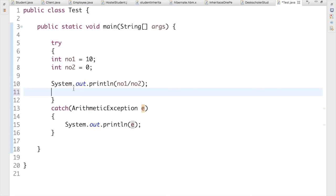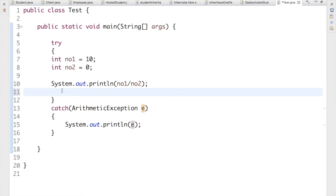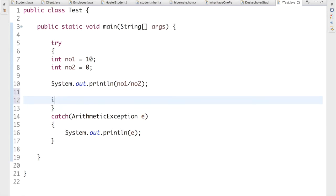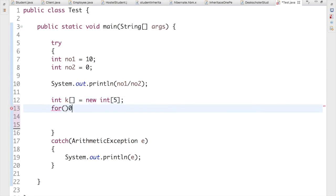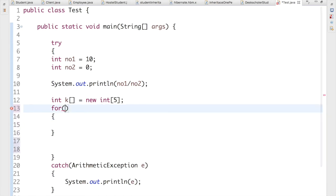Now let's create another exception — ArrayIndexOutOfBoundsException — and see how to handle it inside the same catch block. To do that, I first declare an array: int k[] = new int[5], so an array of size 5. Then I use a for loop — int i = 0, i <= 5, i++ — to initialize k[i] = i.